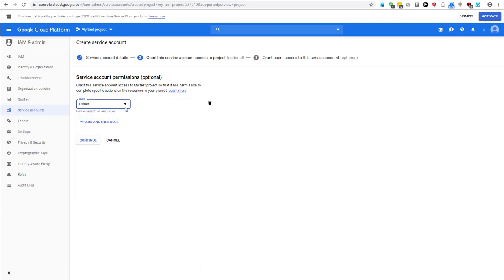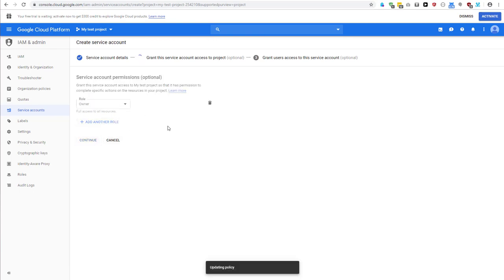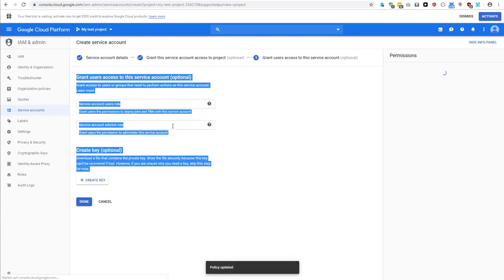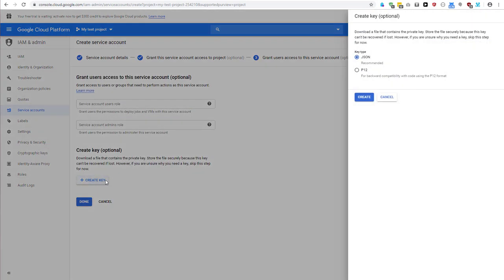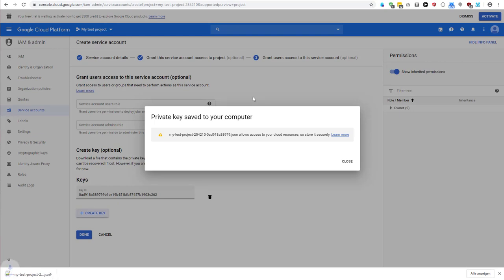I will give it the role owner so I have full access to all resources. Please restrict that to just give the API account the resources that it needs, but for the sake of this tutorial I will make it owner. Continue that, and now I can create the key JSON key, create it, and it downloaded it for me.